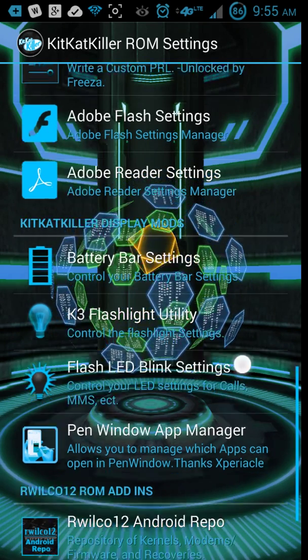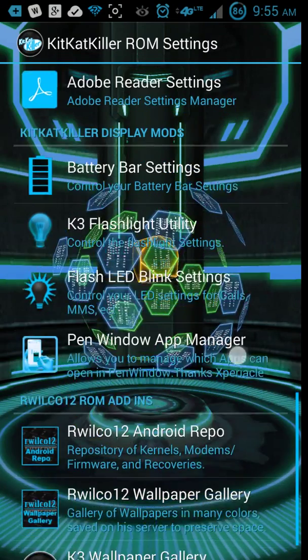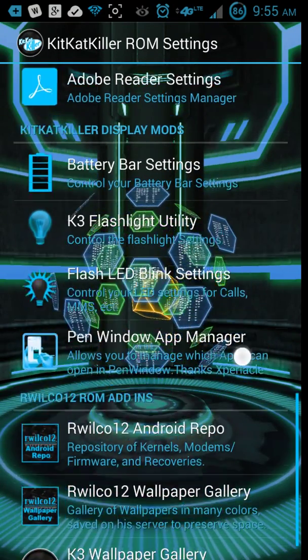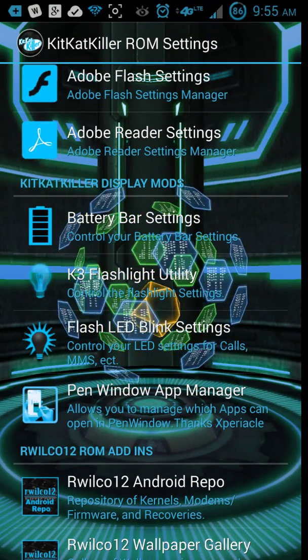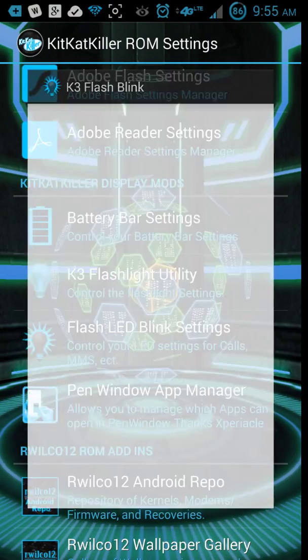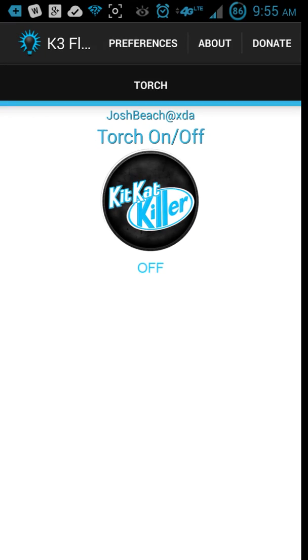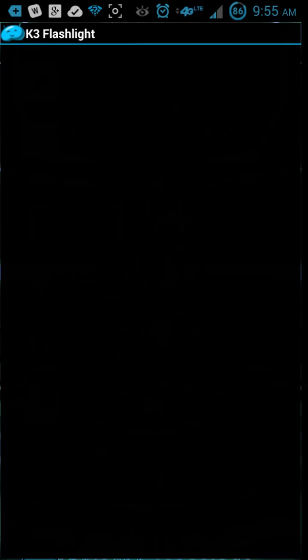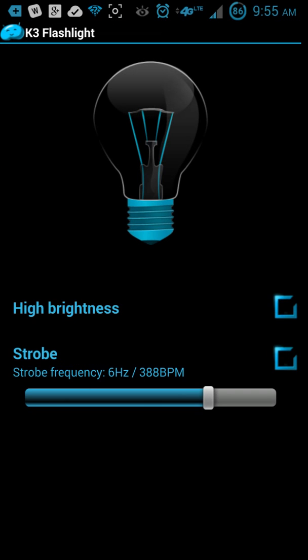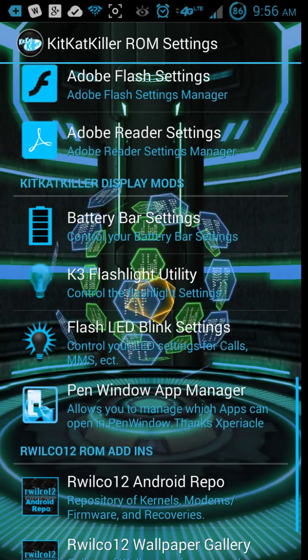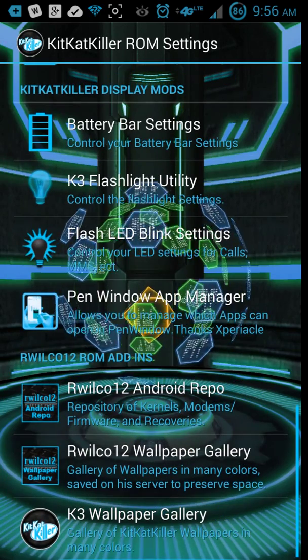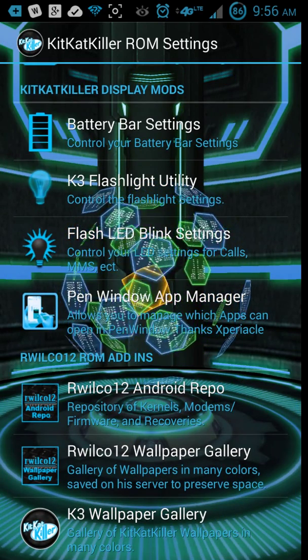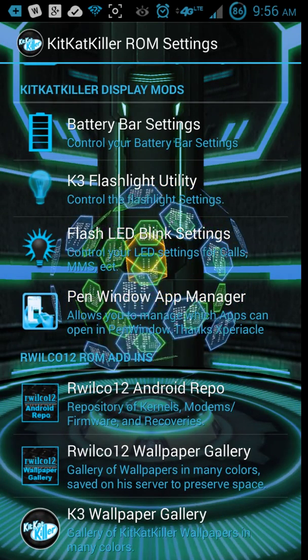Battery. Oh, you got your flash LED settings. So you can, oh, this isn't the one I was looking at. I guess it's the flashlight utility. Yeah, you can make a strobe here. So that's cool for parties.